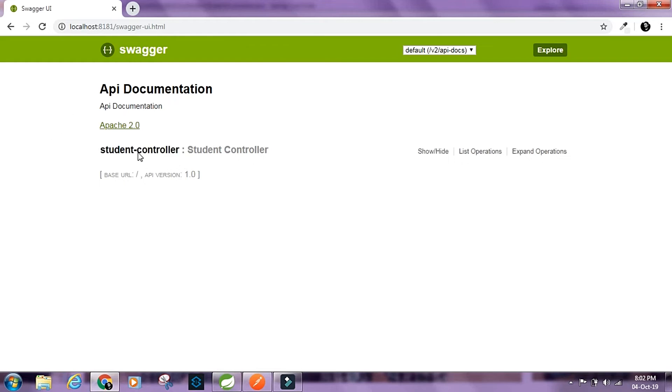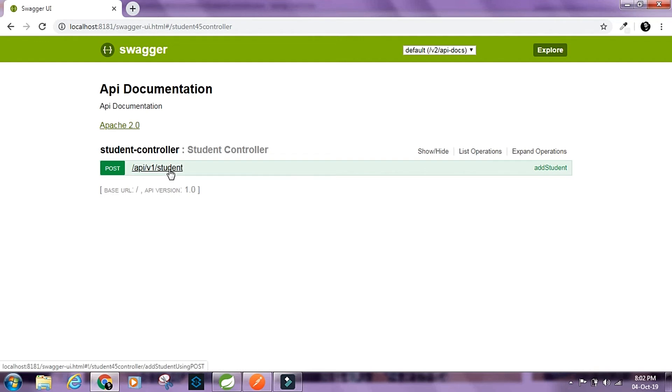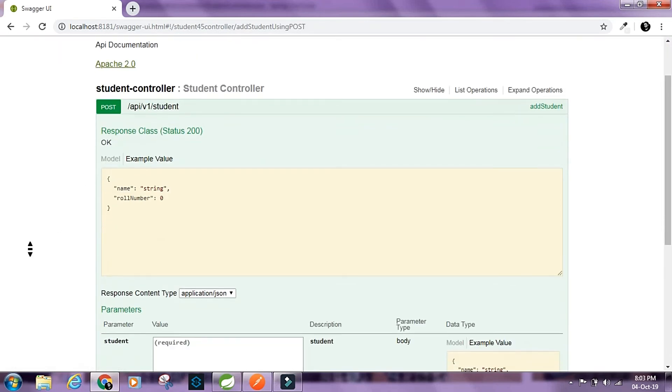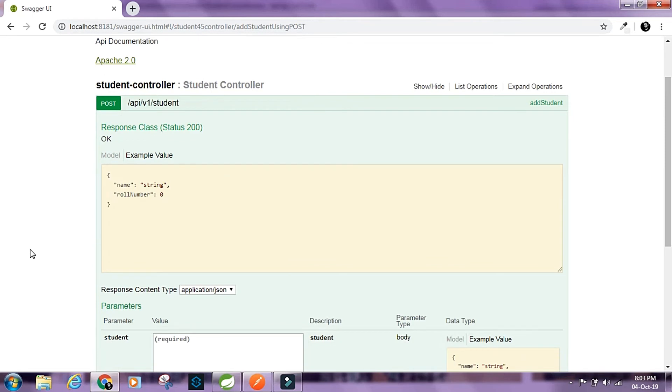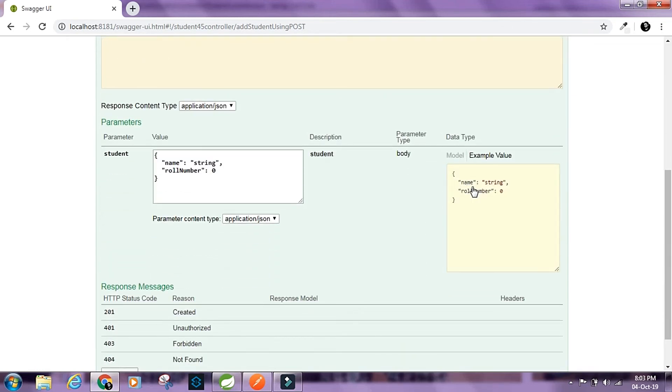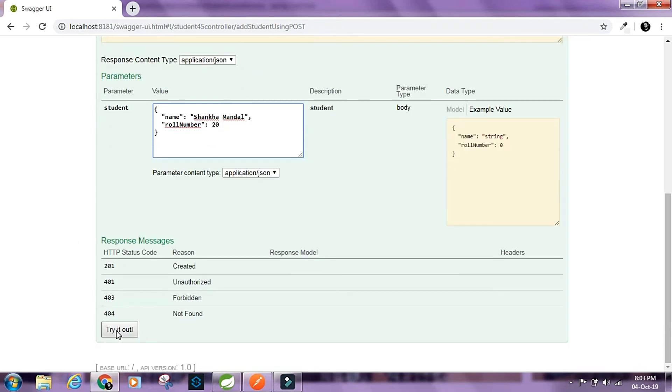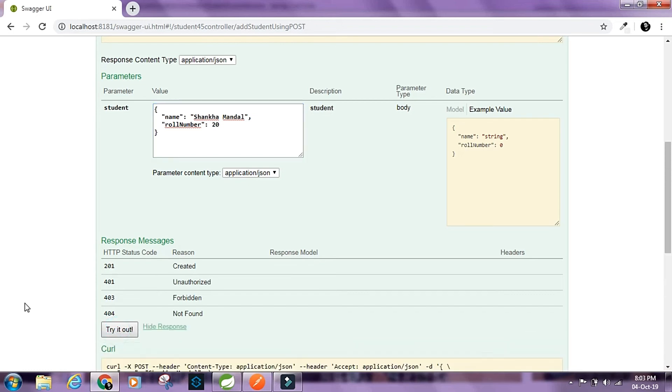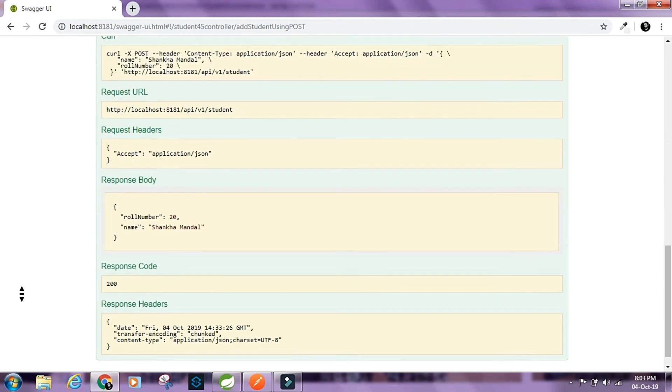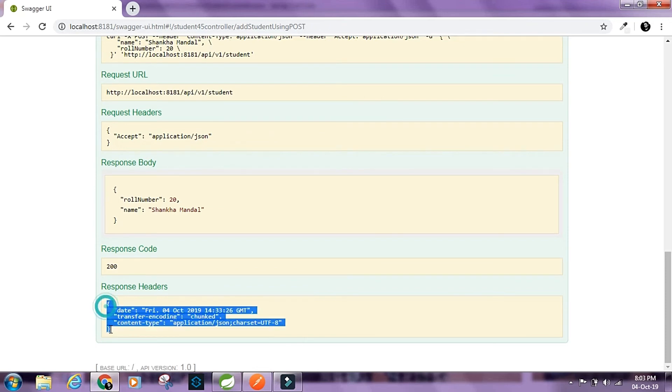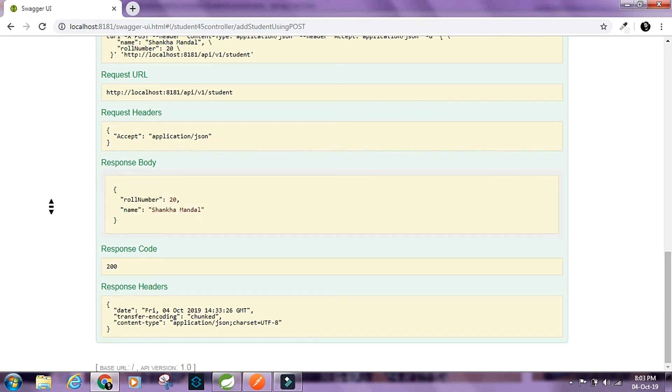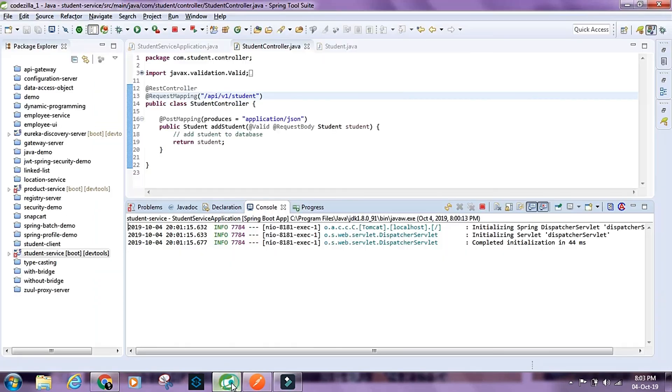Here we can see the documentation for our student controller, and inside this we have this POST mapping for this particular resource. If you click on this, we can see the request structure. I can even send a request from here. Click on try it out. Here we have the response, these are the headers, this is the response code here, and we have the response body.